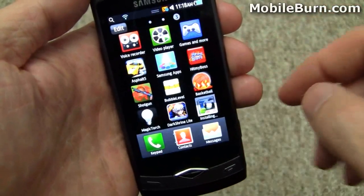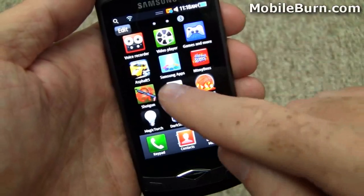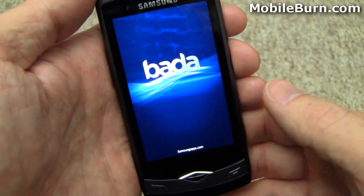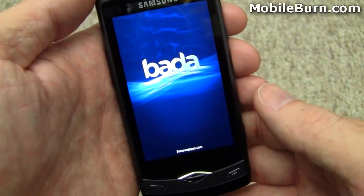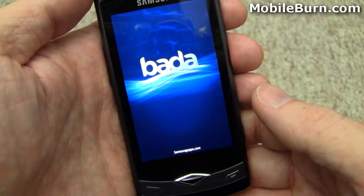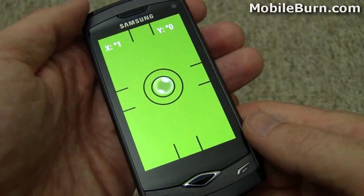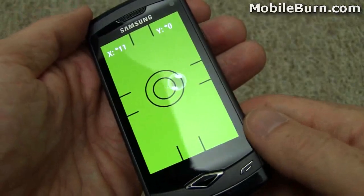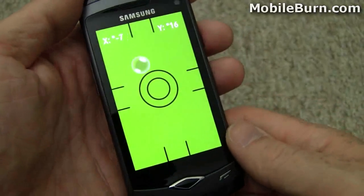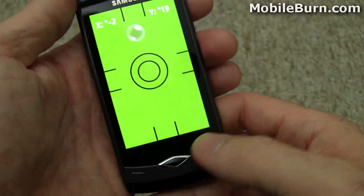Let's drop back to the main menu and pull up some different applications I previously installed. Bubble Level is not too complicated as you might guess — it's just using the built-in accelerometer to act as a level. You can see as I tilt the phone, the bubble moves just like a level you bought from the hardware store.